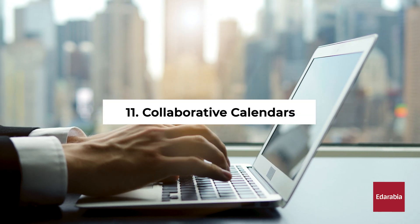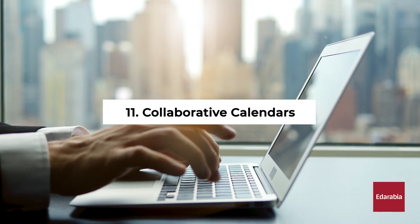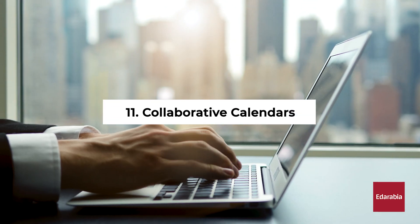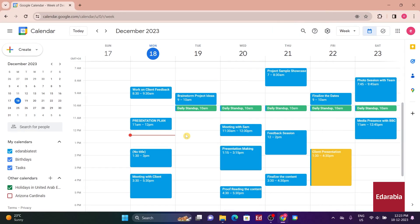Number 11. Collaborative Calendars. You have the option to collaborate by sharing your calendar with others. This can be particularly beneficial when working closely with someone and you want them to have visibility into your schedule.